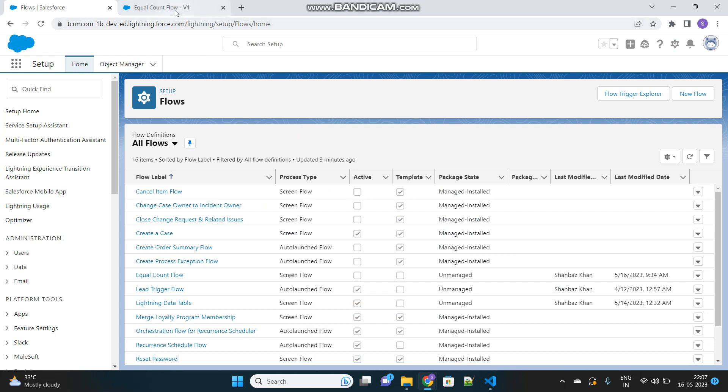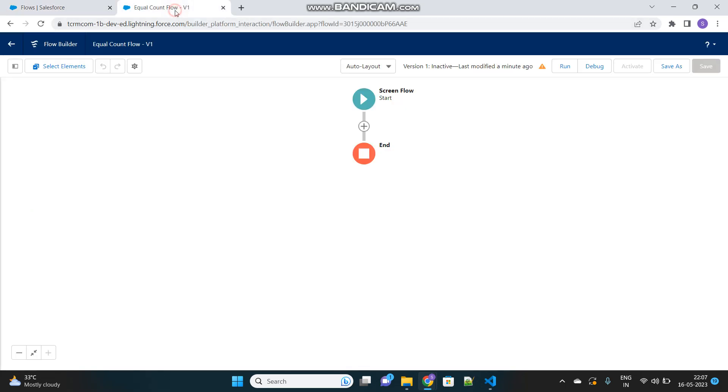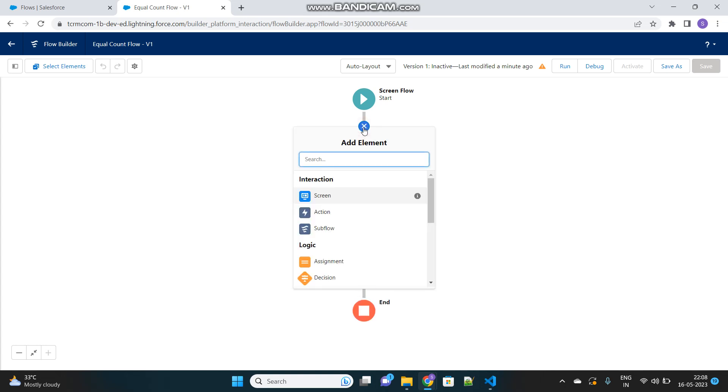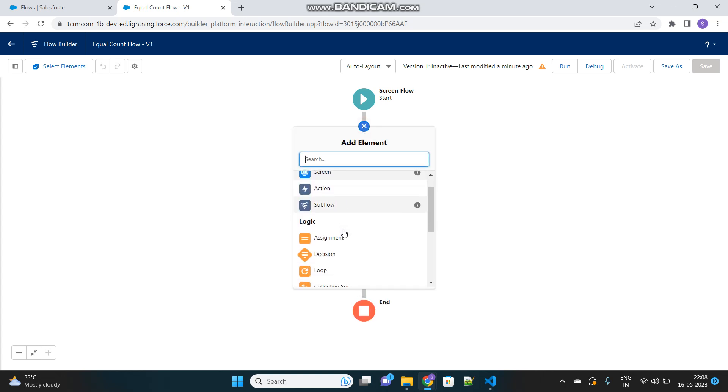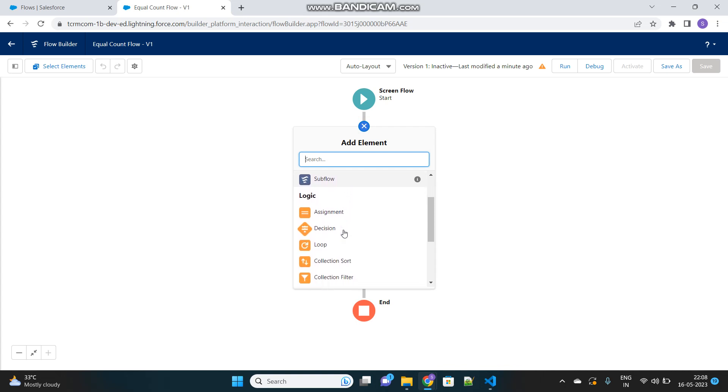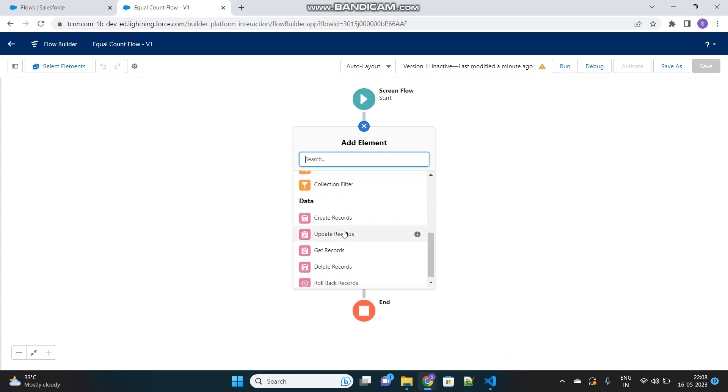I will show you how we can do this. We will first create a screen flow which I have already created but yet to be configured. Inside that screen flow, I will first fetch the records whose list size I want to count. The records will be fetched in the form of a list. Then we will count the size of that list and display it in the screen element.